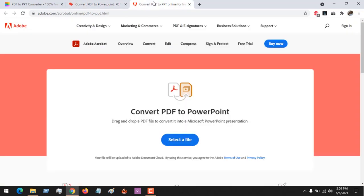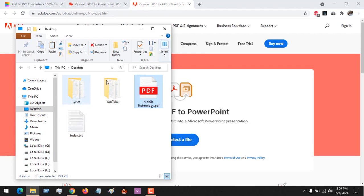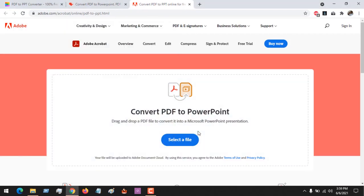Also we could use a service provided by Adobe Acrobat. You could also drag and drop. So after dragging and dropping...